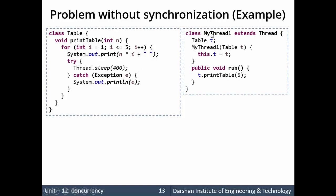We have a class MyThread1 which extends Thread. In the constructor of MyThread1 we assign the Table object passed to the constructor to the local reference t — so this.t = t. We will pass the Table class object to this constructor and it will be assigned to the reference in MyThread1. Since we extend Thread, we override the run method, and in this run method we call t.printTable(5) to print multiples of 5.